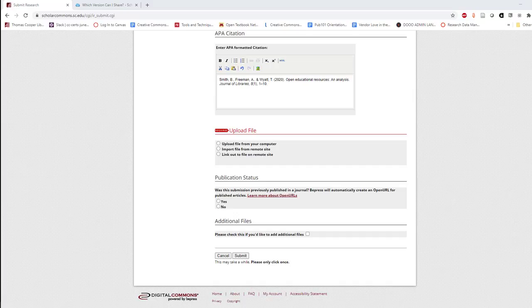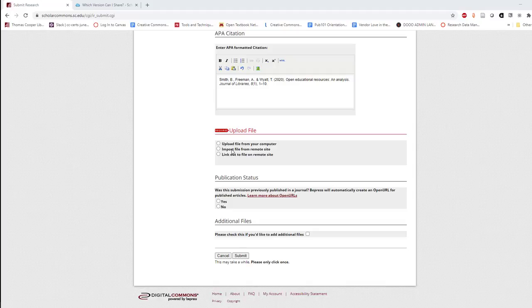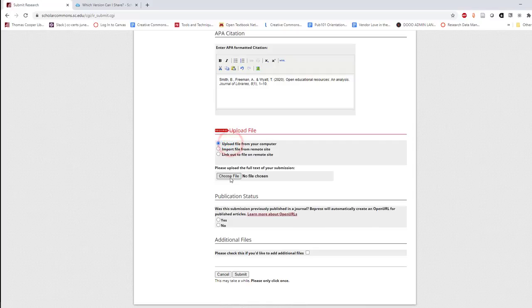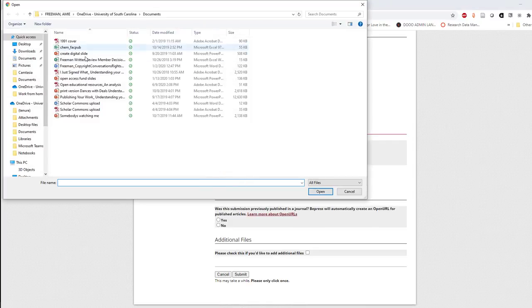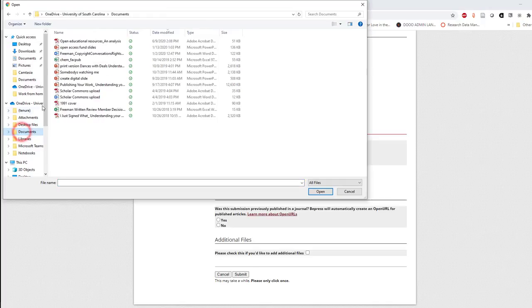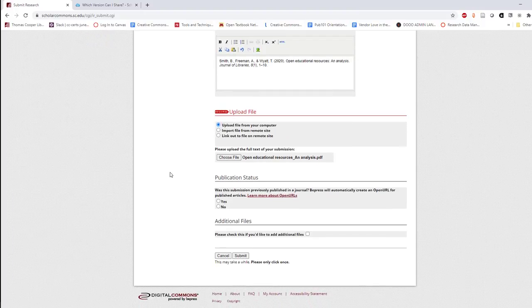To add your work, you can either upload the file from your computer, import the file from a remote site as long as there are no access restrictions, or link out to the file. If copyright restrictions prevent you from uploading the full text of the document, linking out to the file will provide readers with access options through their institution or the publisher. I'll upload the file from my computer by choosing the file, navigating to the location of the document, and selecting the correct title.